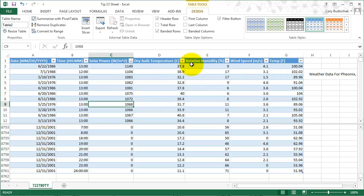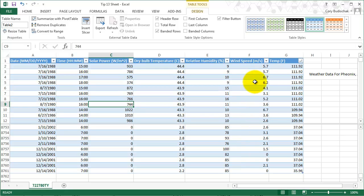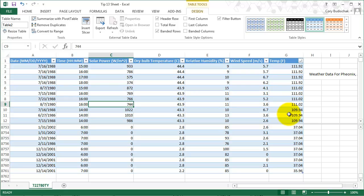I can also sort by any of the other things. So I can sort by temperature. Maybe I want to know when my highest temperature was. Wow, so Arizona gets pretty darn hot. Now I have an idea of where my highest temperature is.